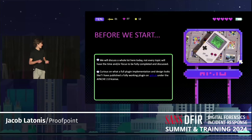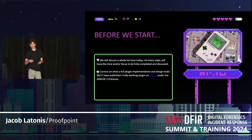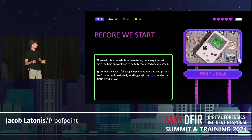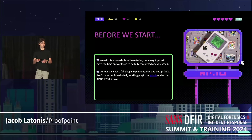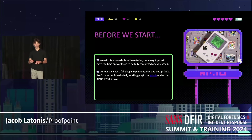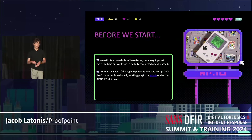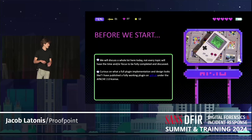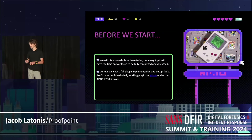Before we start, I do want to give a disclaimer that we'll discuss a whole lot of stuff here today. Not every topic has the time or focus to be fully completed and discussed in 30 or so minutes. If you're curious about what the full plugin implementation looks like, it's available on my GitHub at github.com/latonus — the repo is GB Analyzer, licensed under the Apache 2.0 license, consistent with how Ghidra is licensed.